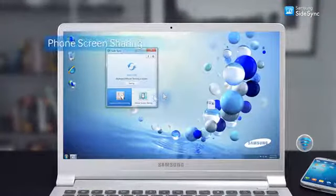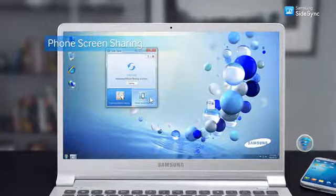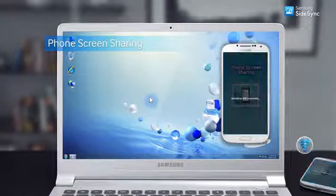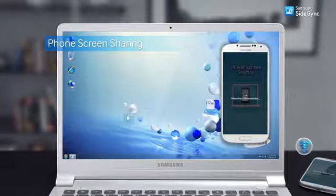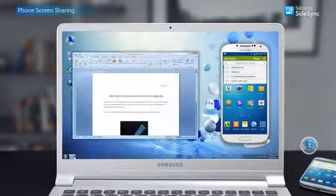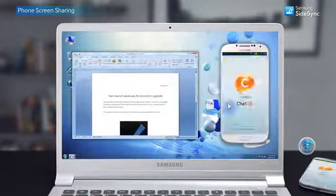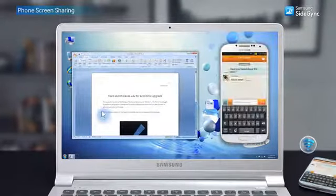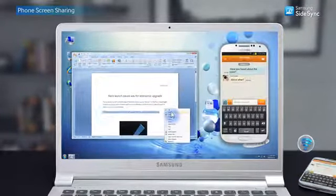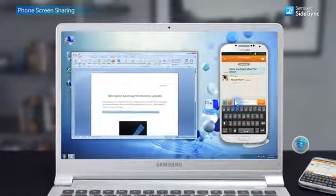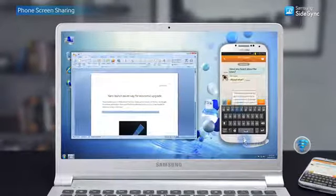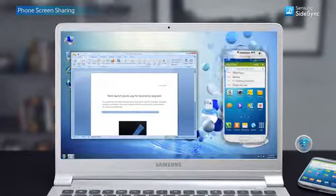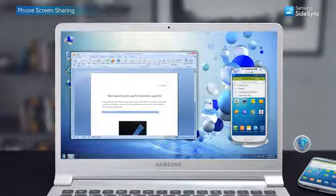Select the phone screen sharing mode on the Sidesync program to view your mobile on your PC screen as a virtual phone. It's having all the existing functions while enjoying your mobile screen in different sizes.